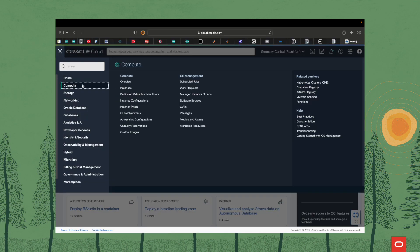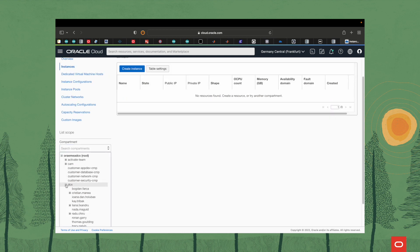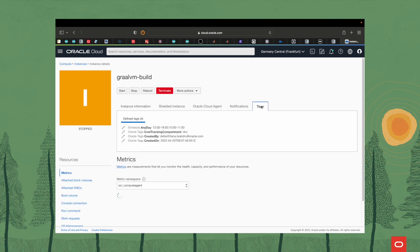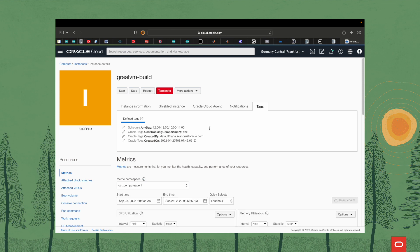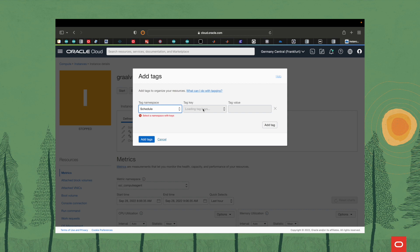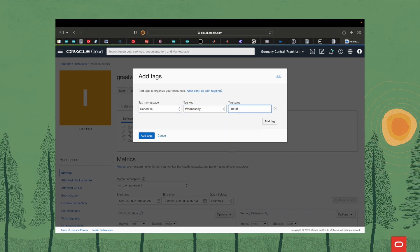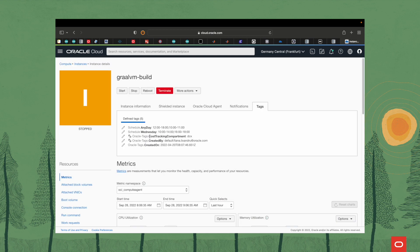Finally, let's create the schedule tag namespace and add some tags to the compute instances. In order to set the schedule tags on an instance, we go to compute instances, move to the compartment where our instances are found, select one of our instances, and then we can check the tags. I already have one defined. Now we just enter the times in between which we want our instance to be started up. You can set up the tag values yourself by modifying the script. The way I have them defined is by setting the intervals where I want the instance to be started. Now we've got two tags for the schedule: any day, and for Wednesday in particular.